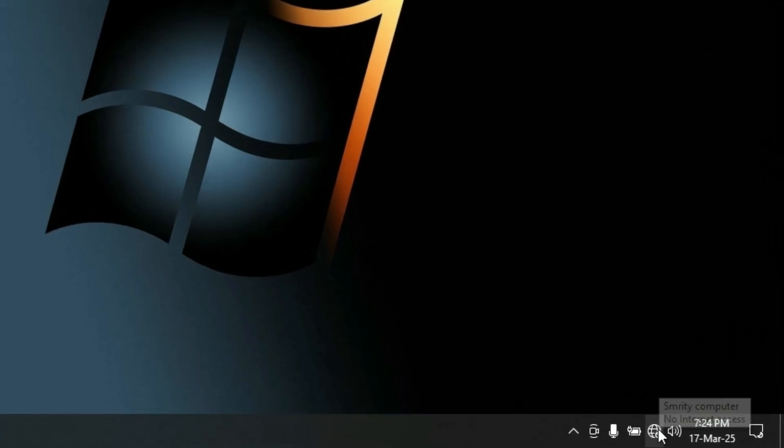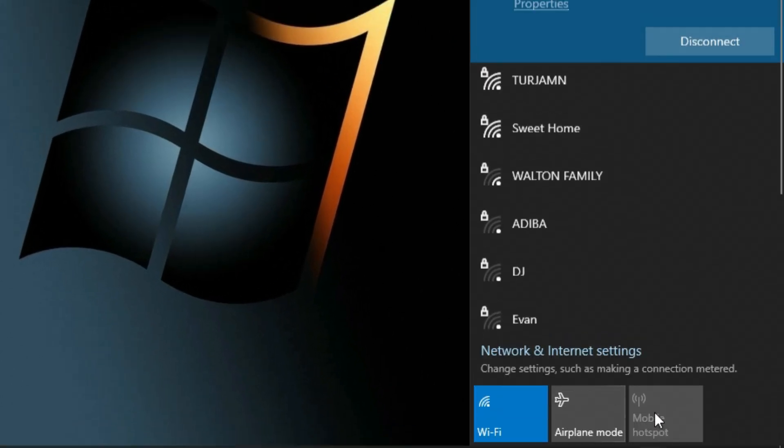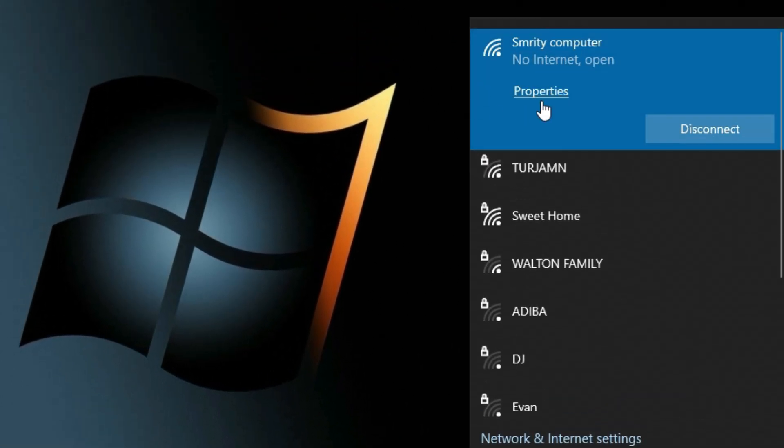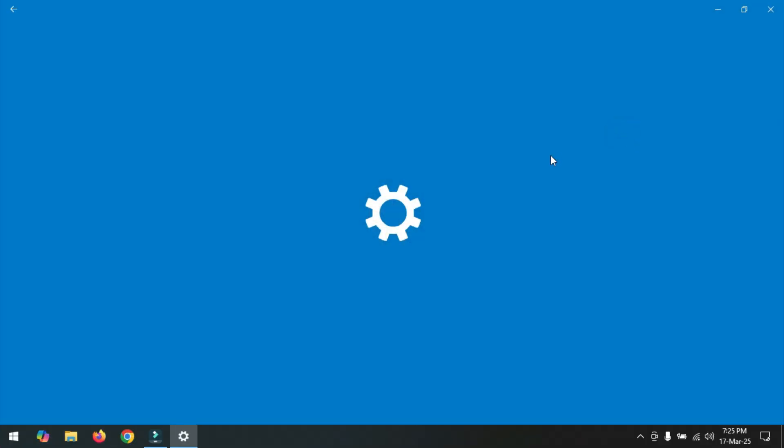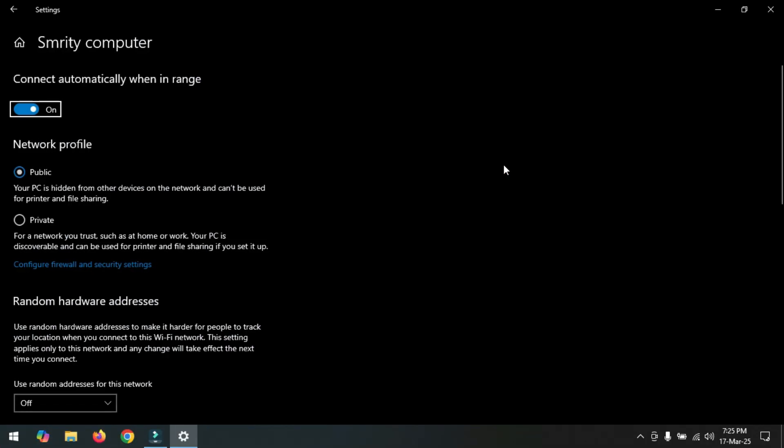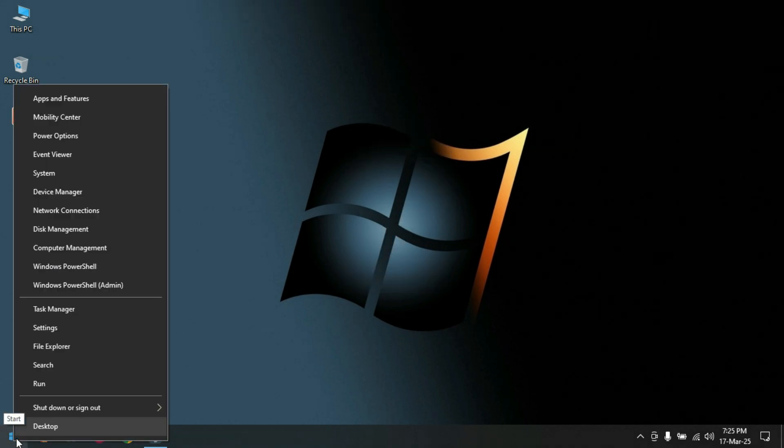Number one: Click on WiFi icon and click on WiFi Properties option. Now select your Private connection and restart your computer.